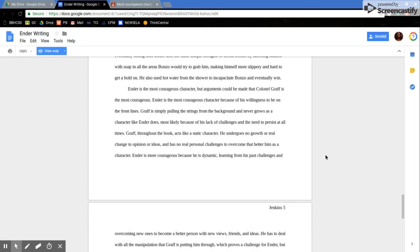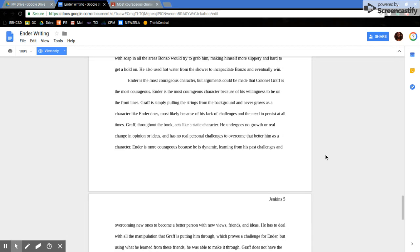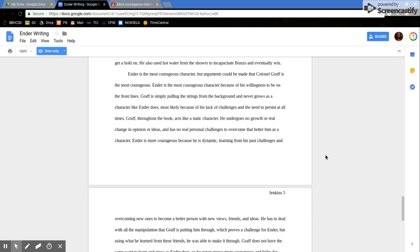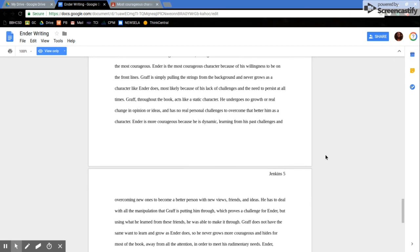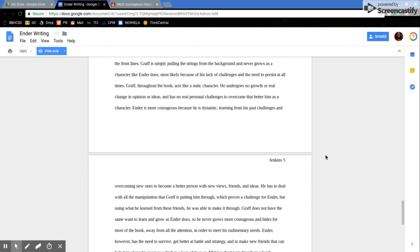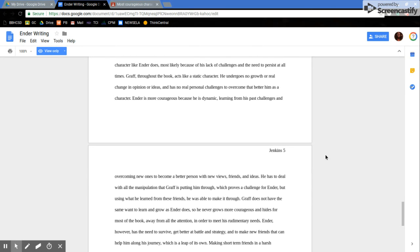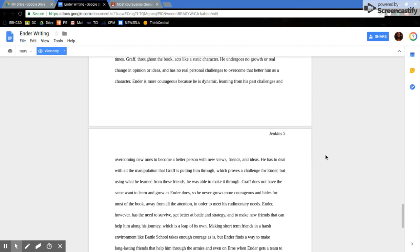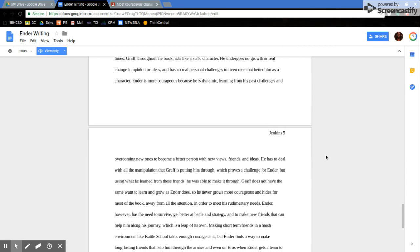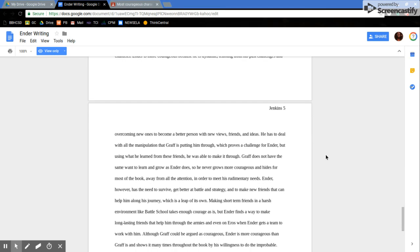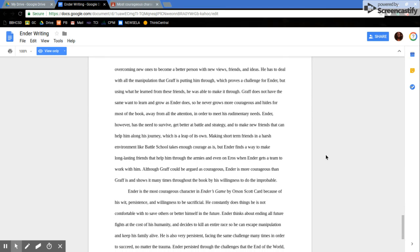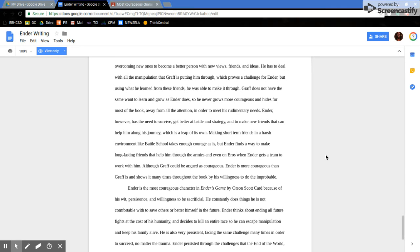Ender is the most courageous character, but arguments could be made that Colonel Graff is the most courageous. Ender is the most courageous character because of his willingness to be on the front lines. Graff is simply pulling the strings from the background and never grows as a character like Ender does, mostly because of his lack of challenges and the need to persist at all times. Graff throughout the book acts like a static character. Ender undergoes no growth or real change in opinion or ideas and has no real personal challenges to overcome that better him as a character. Ender is courageous because he is dynamic, learning from his past challenges and overcoming new ones to become a better person with new views, friends, and ideas.